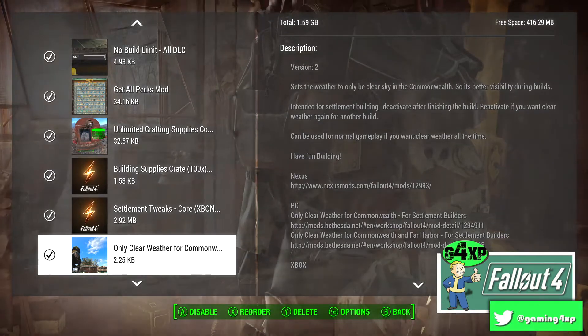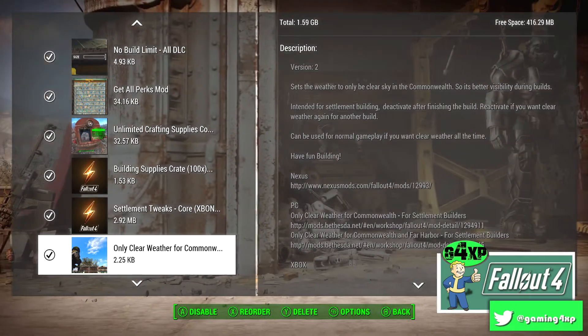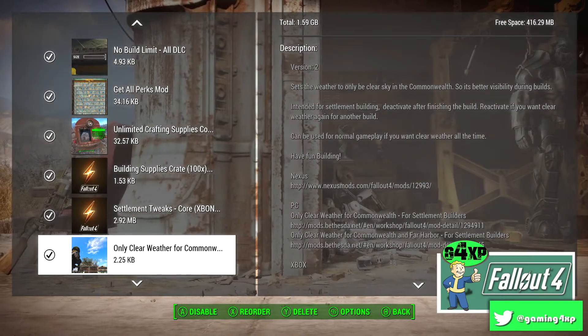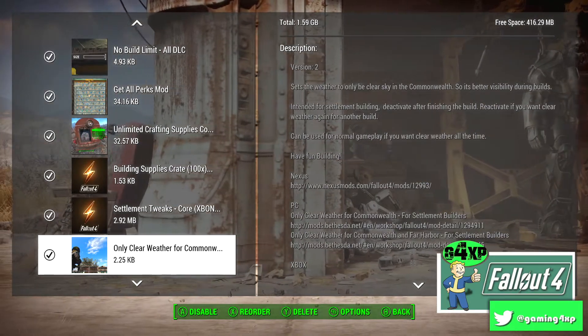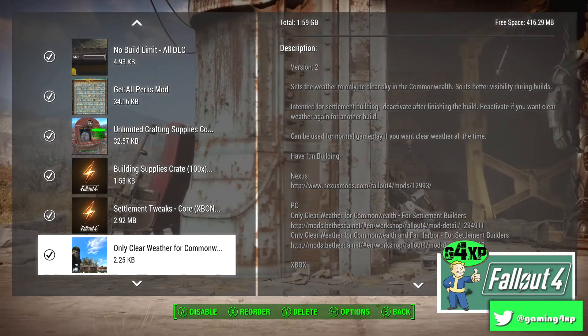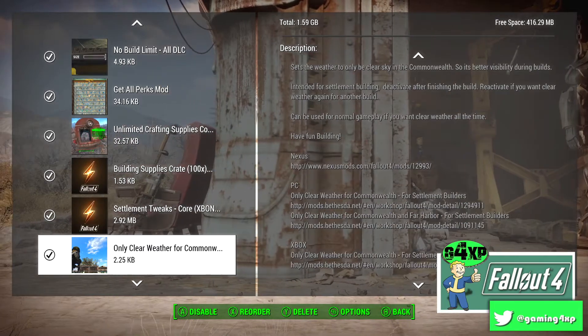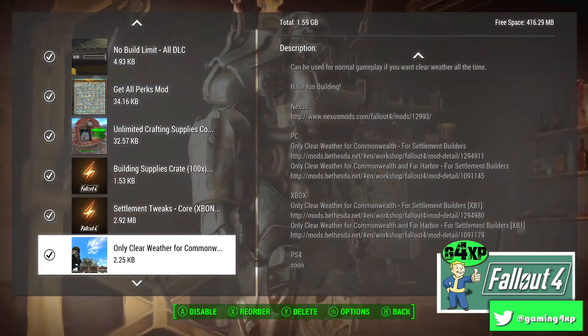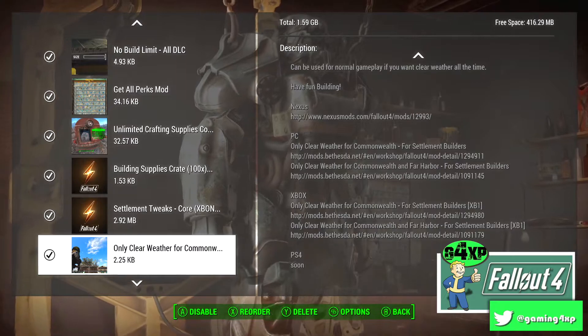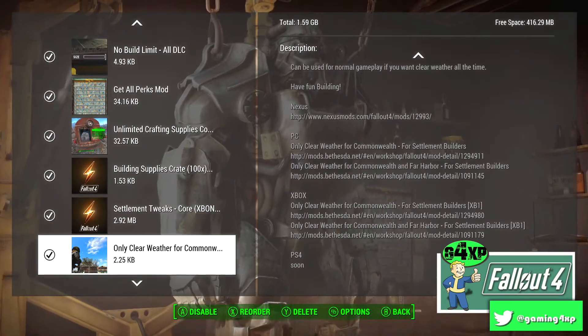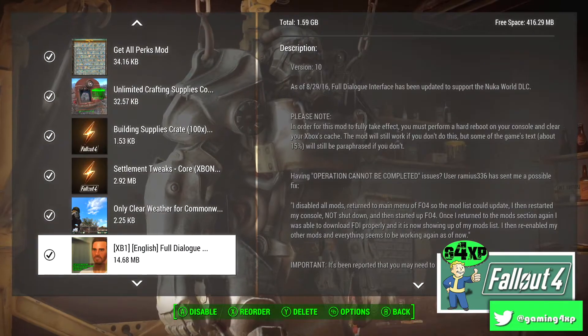Settlement Tweaks is a scrapping mod. And Clear Weather in the Commonwealth, again this is specifically for building and making YouTube videos so that the weather is clear. On PC and Xbox and it is on PS4 now because I've checked that out.